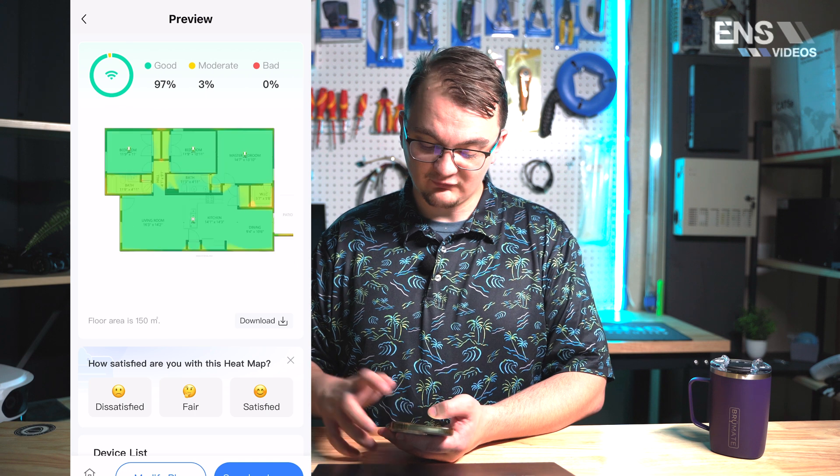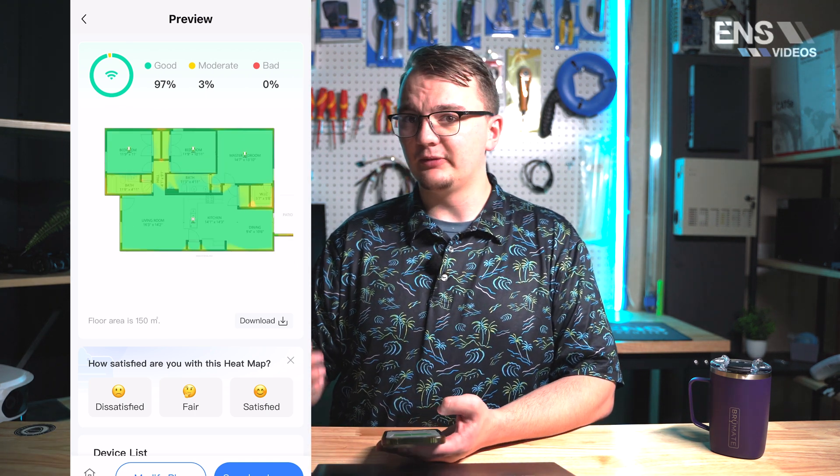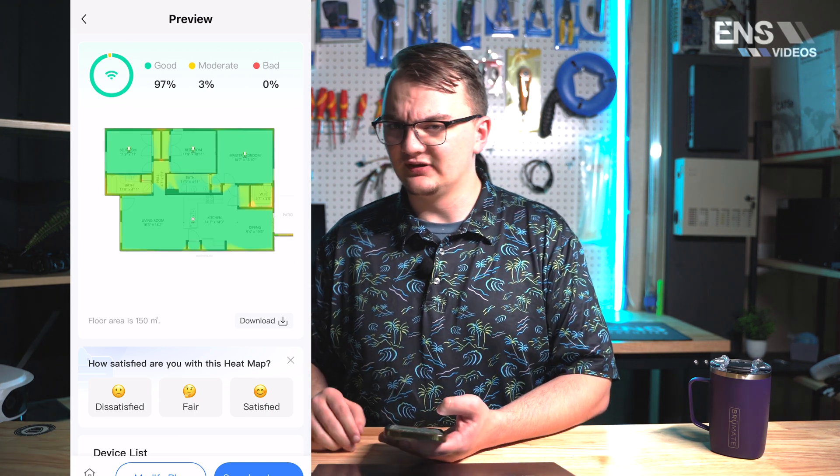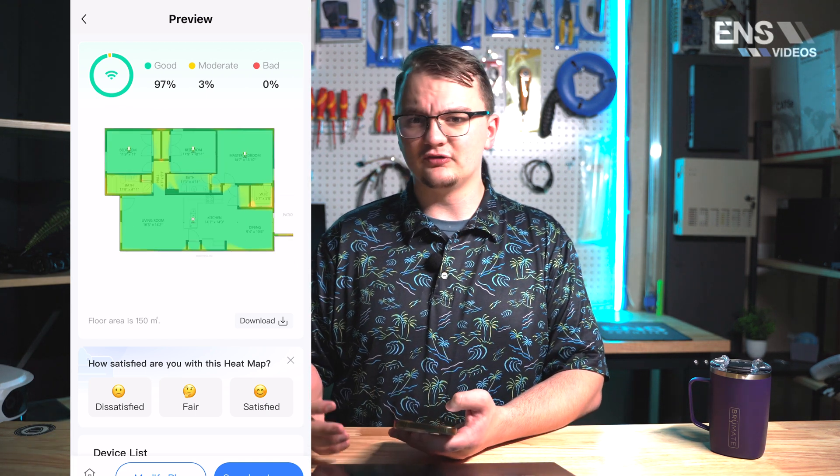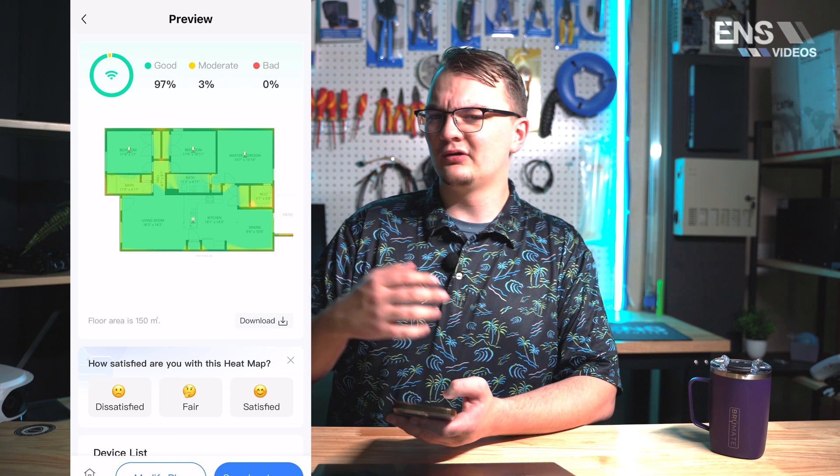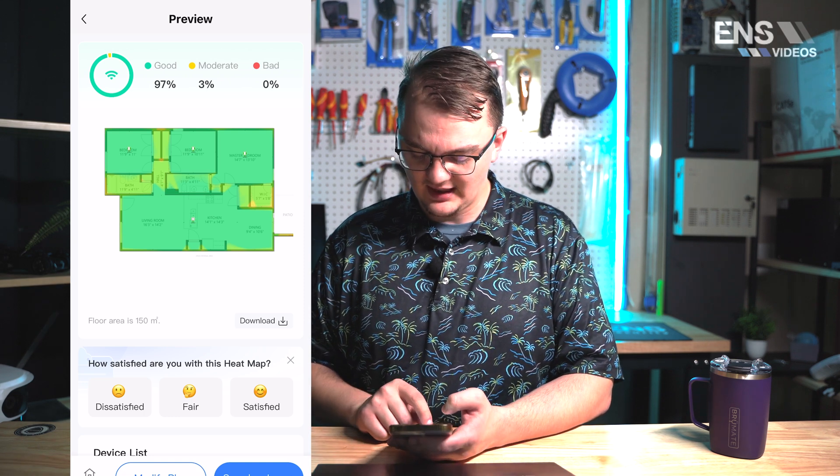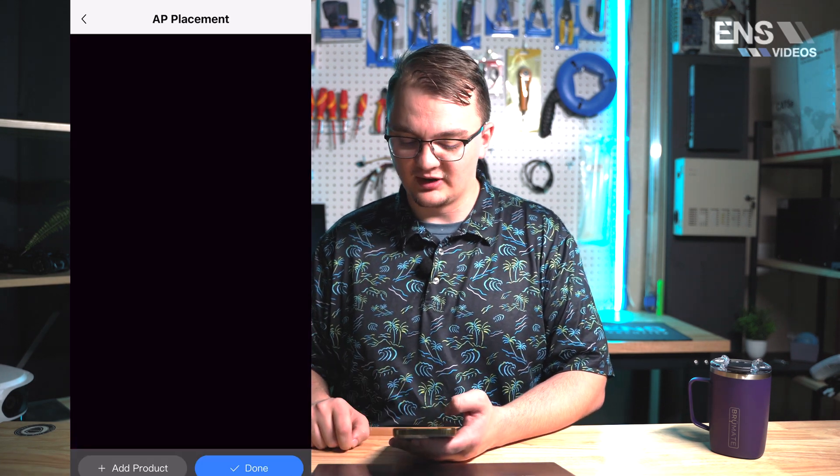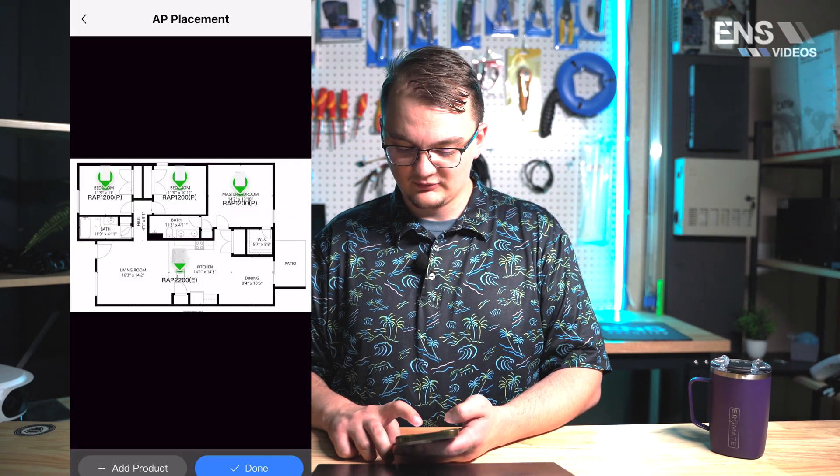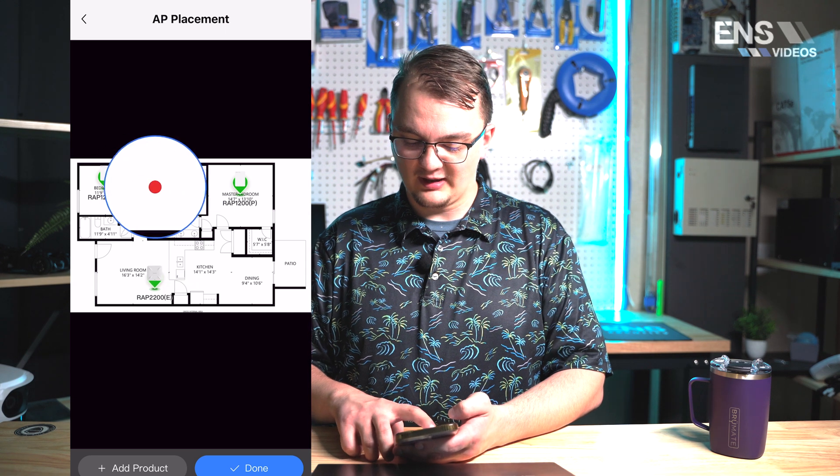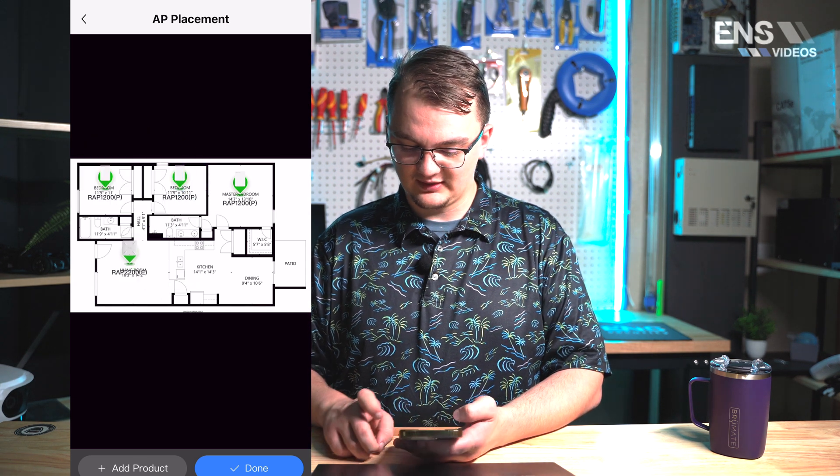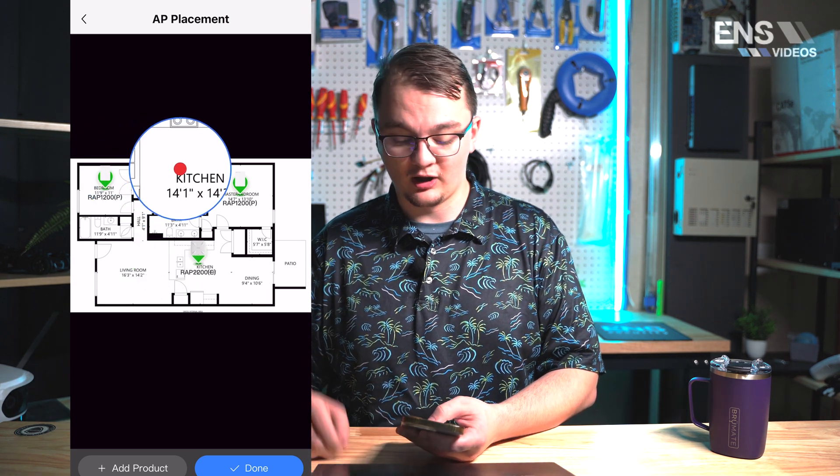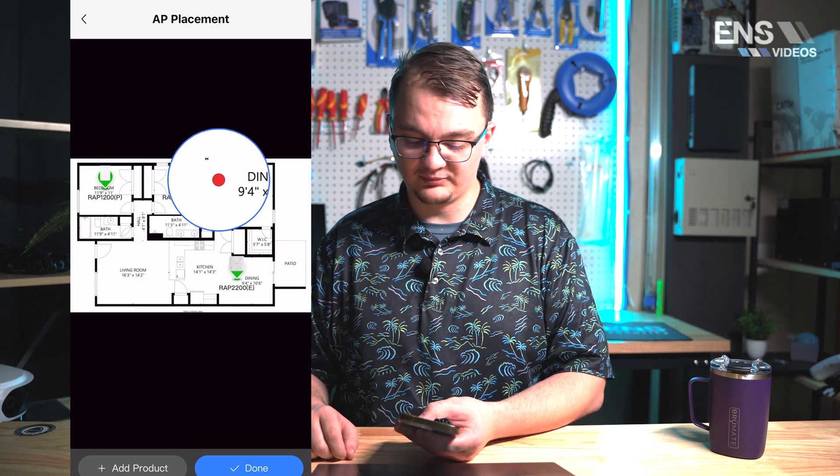If we want to modify anything here, maybe move an access point around just to see what the coverage would be or maybe delete one or add one in depending on the budget, I can select Modify Plan and grab one and move it around to a different location on the floor plan.